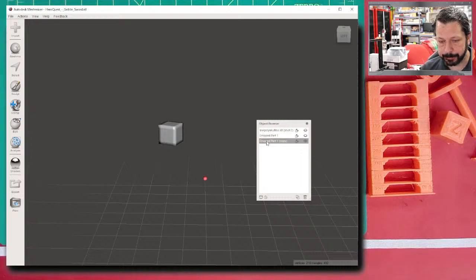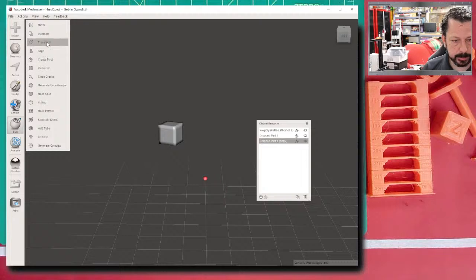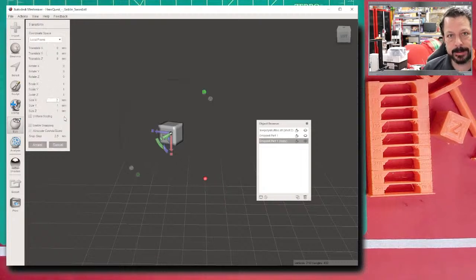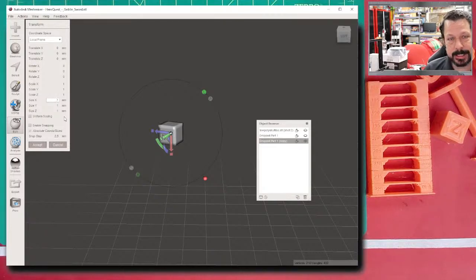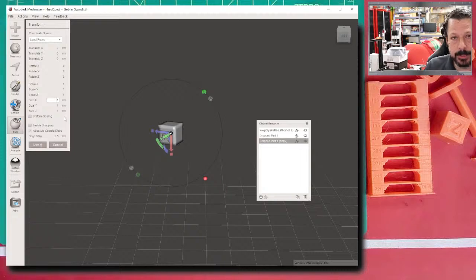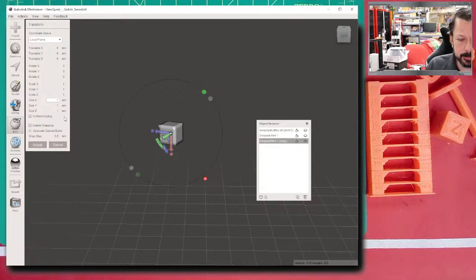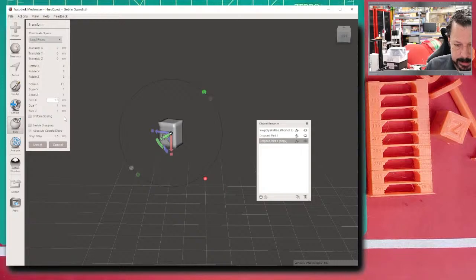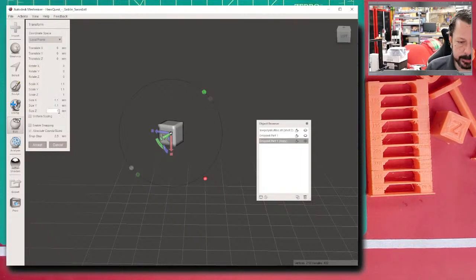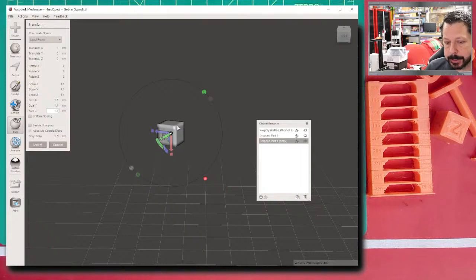Take one copy and Boolean union it to the goblin body, with a target edge scale around 0.25 to keep the sharp edges of the pin. Then take the duplicate copy and use Edit > Transform to make it slightly larger — about 0.2–0.3mm larger — to create the receiving socket hole in the arm. This relates to the tolerance test you printed earlier with spinning circles, which tells you what tolerance your printer can achieve.